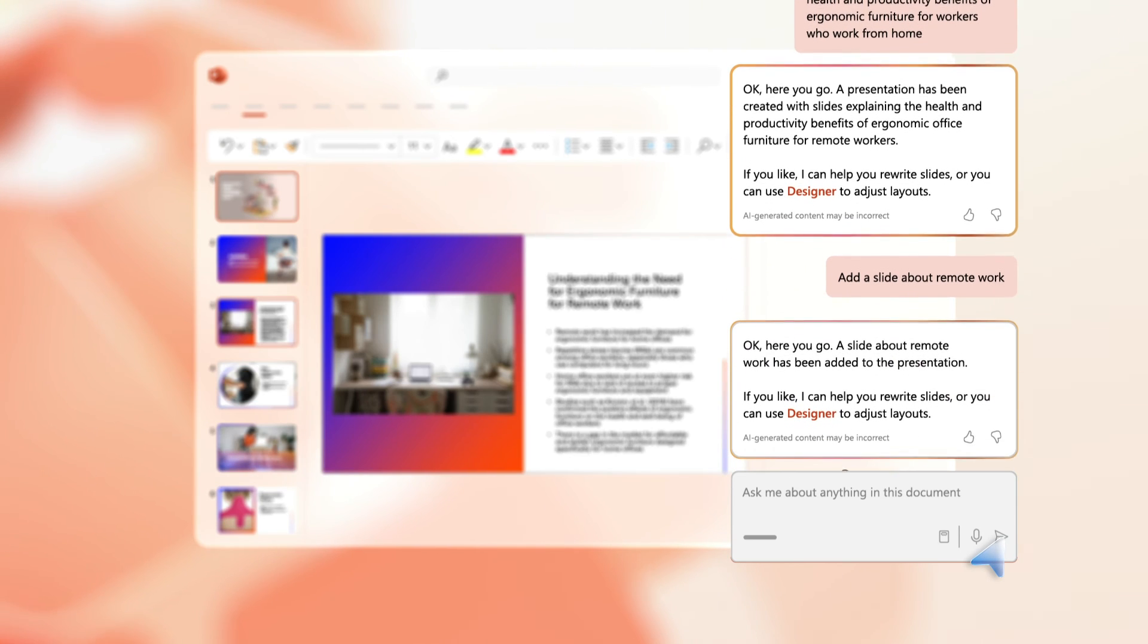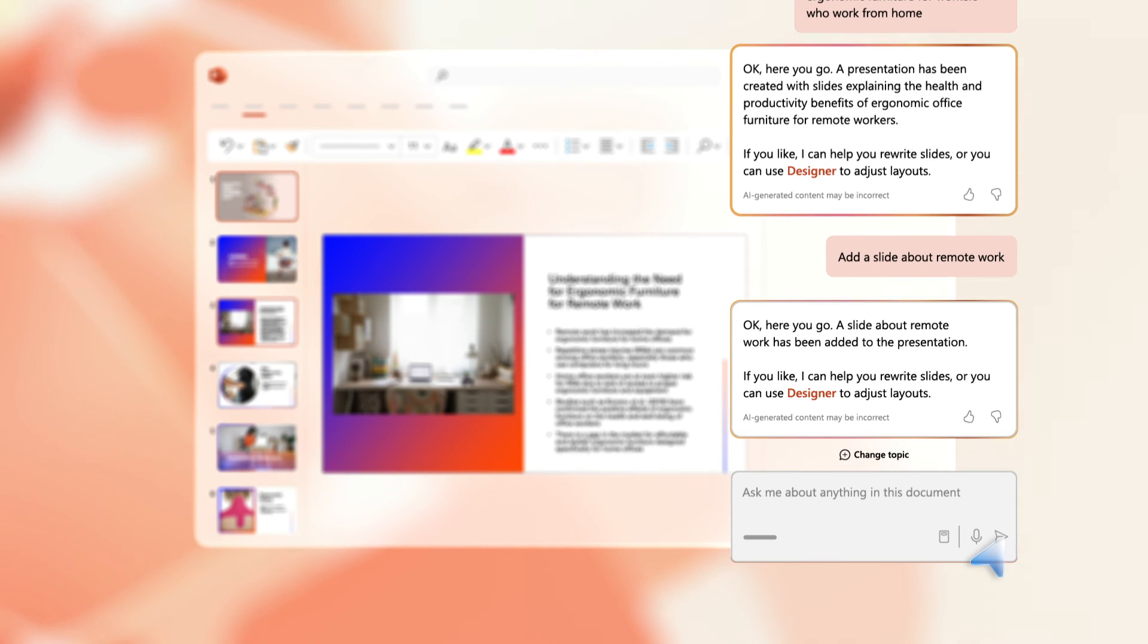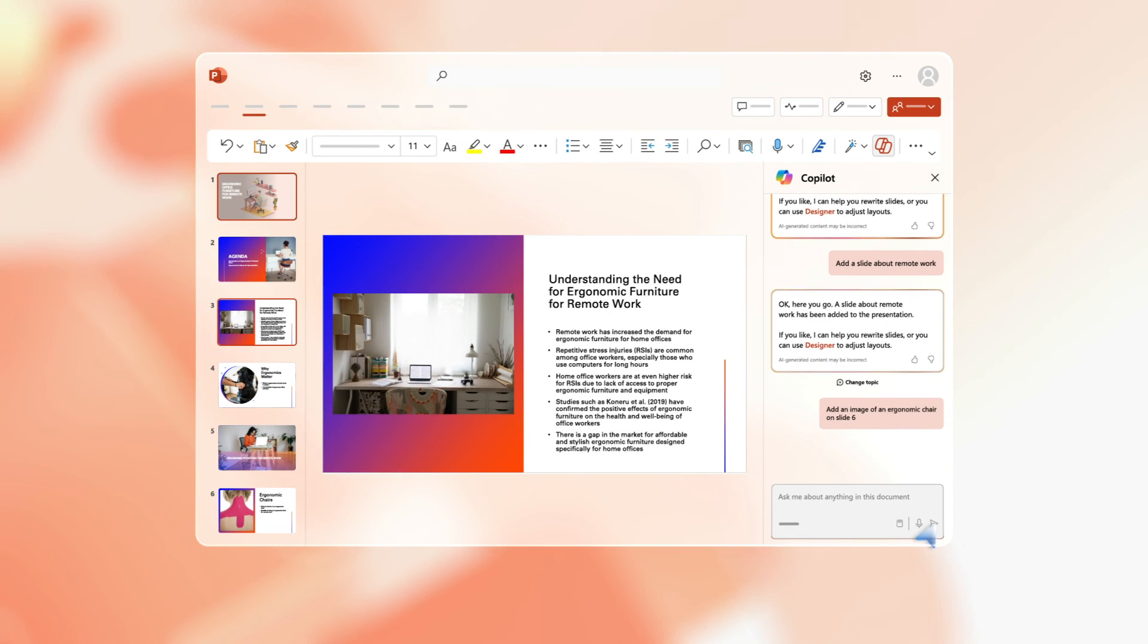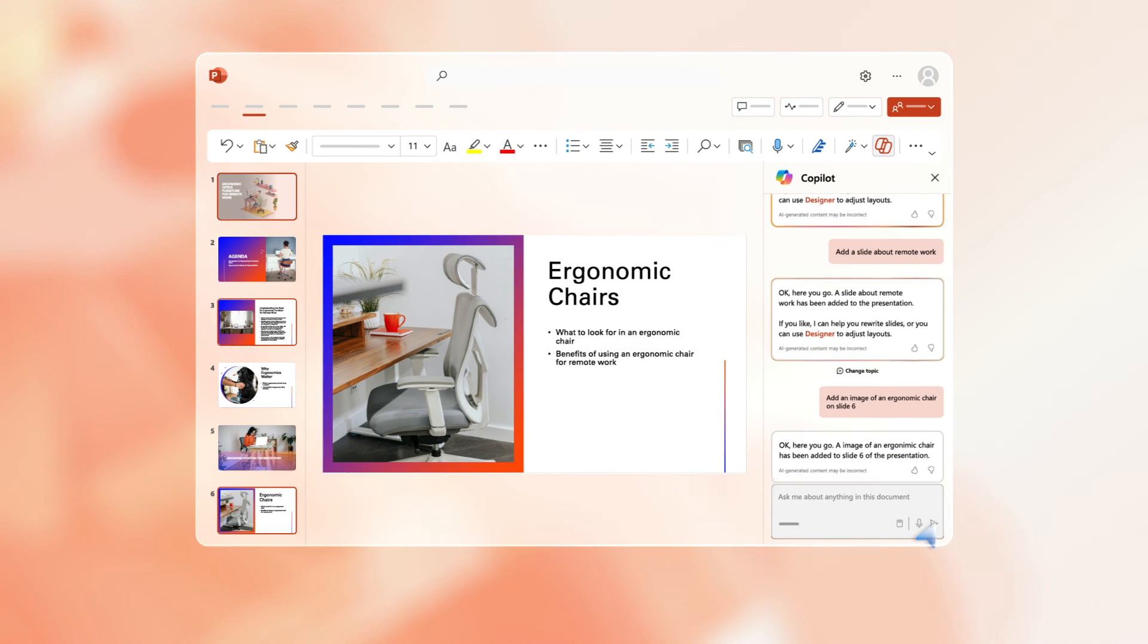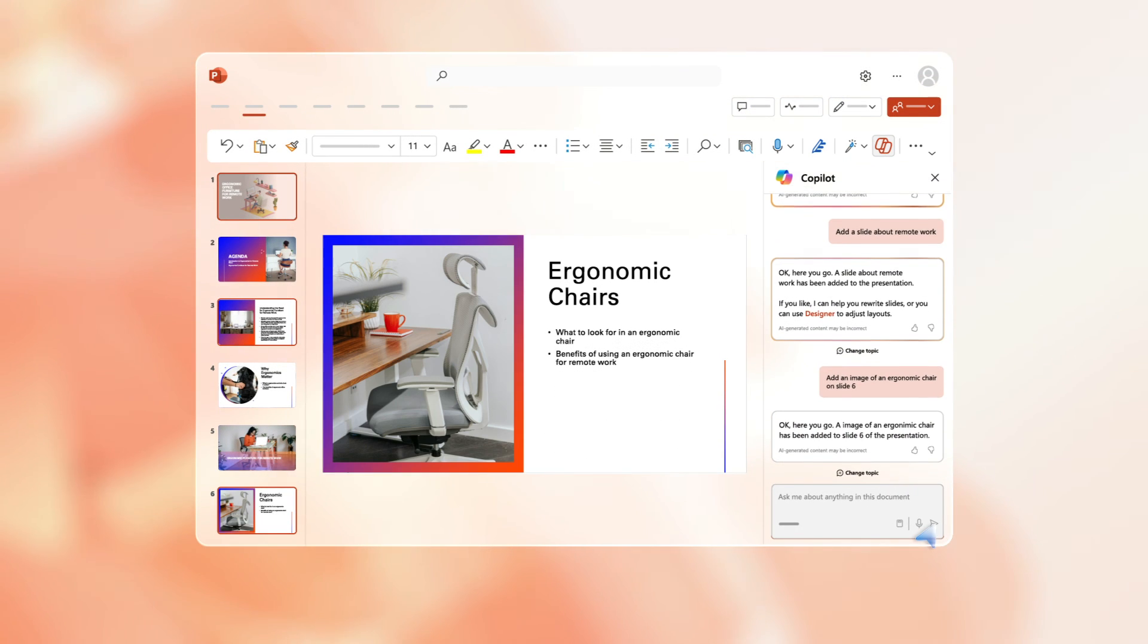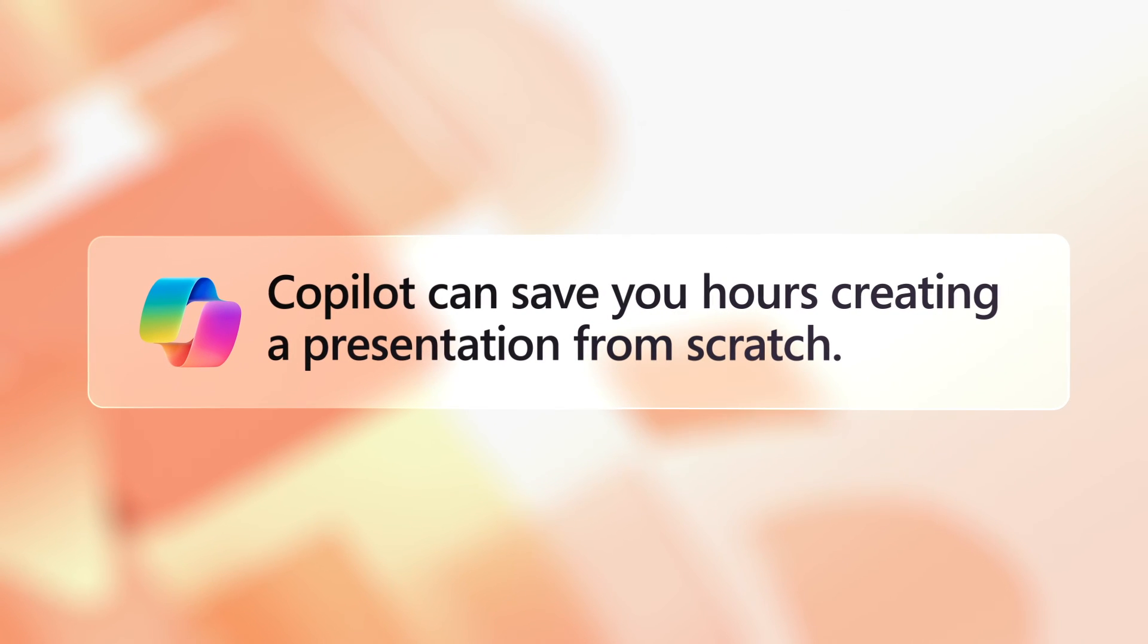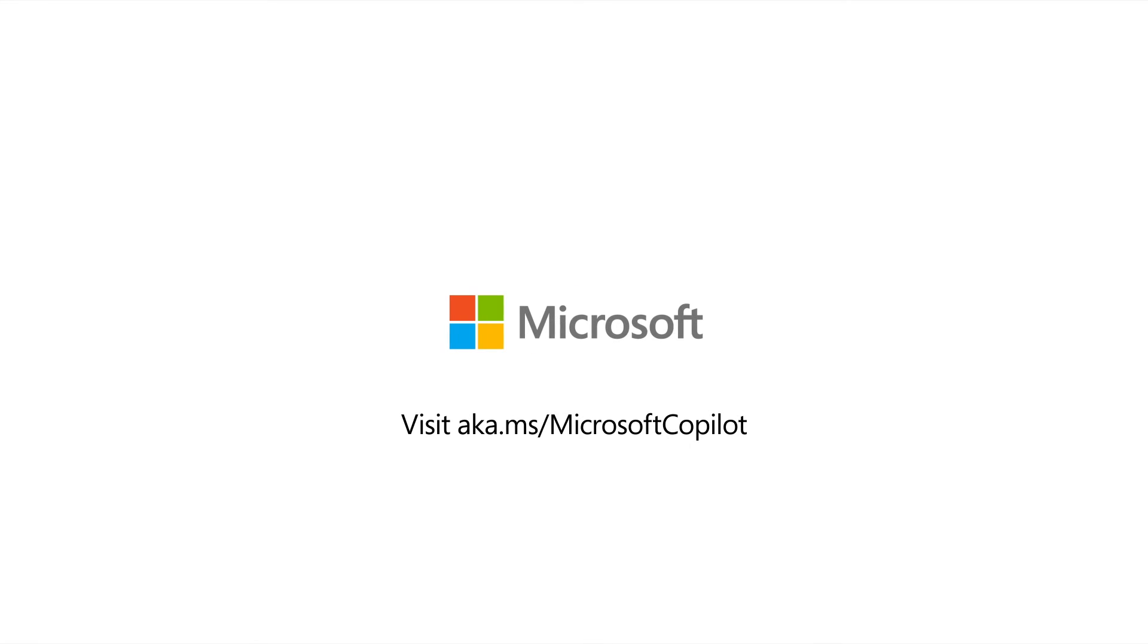You can also ask it to edit information. For example, add an image of an ergonomic chair. Copilot can save you hours of time by sourcing information on the internet, building a deck, and helping you to refine a beautiful presentation to suit your audience. For more information, check out aka.ms/MicrosoftCopilot.